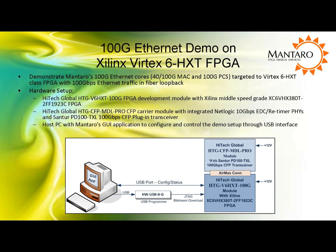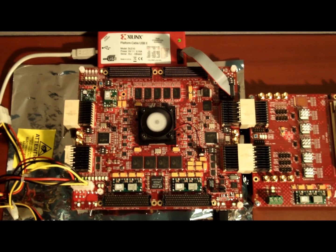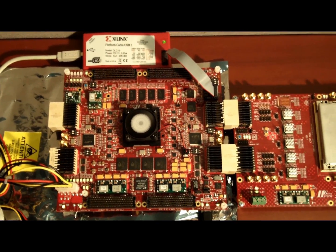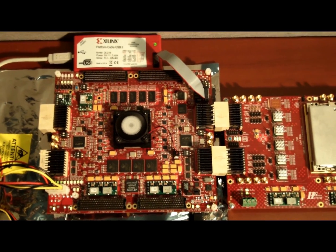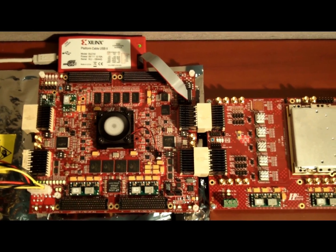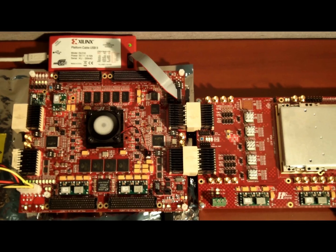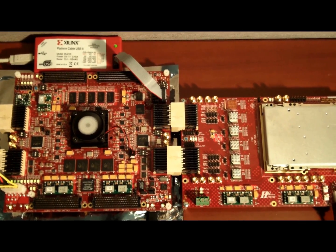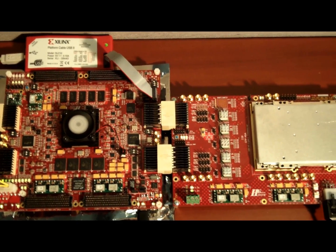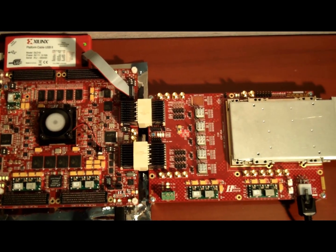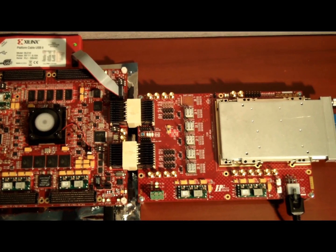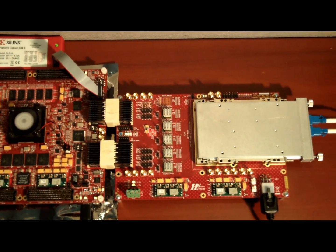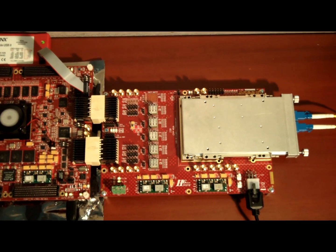Now let's take a quick look at the actual hardware setup. Here is the 100-gig FPGA development board with a Xilinx Virtex 6 HXT underneath the fan. Over here on the right is the 100-gig CFP carrier module connected to the development board through high-speed connectors. A Suntor 100-gig CFP transceiver is installed with a fiber connected in loopback.